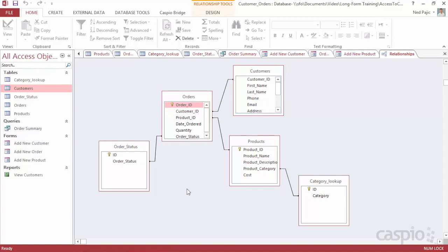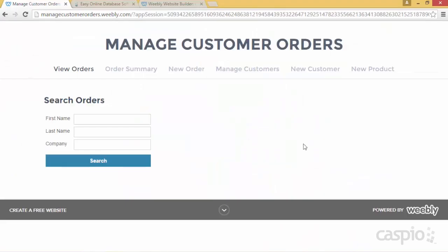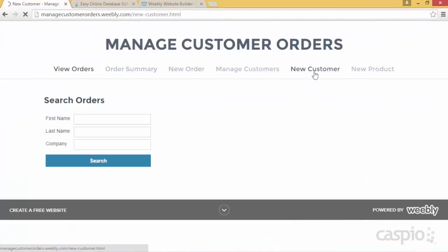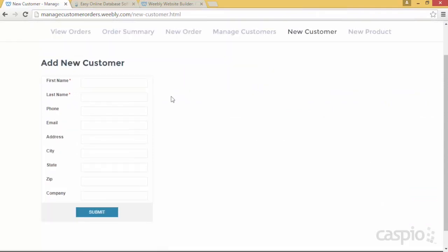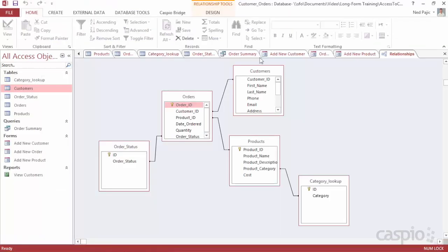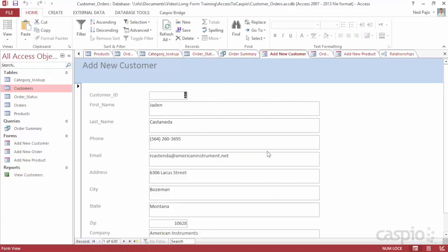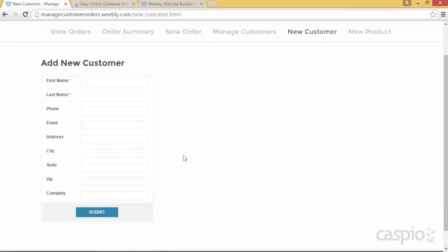Let me quickly show you a live example because I have already replicated this application via the web. I want you to see the comparison between the Access application on my local computer and what it's going to look like when it's finally completed. Here is my Weebly website, and all of the forms and reports you're about to see were built using the Caspio platform. Let's start with the new customer form. As you can see, this is my new customer form — it's very similar to my local Access form. The difference is that this form is sitting on my computer, whereas this form is on the web, and we can interact with it as long as we have access to this URL.